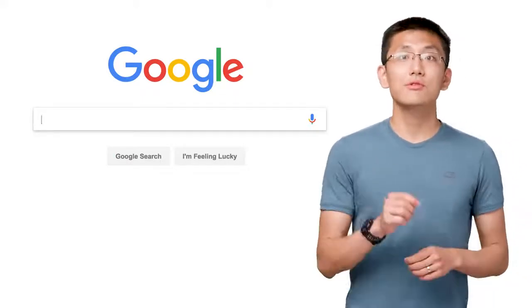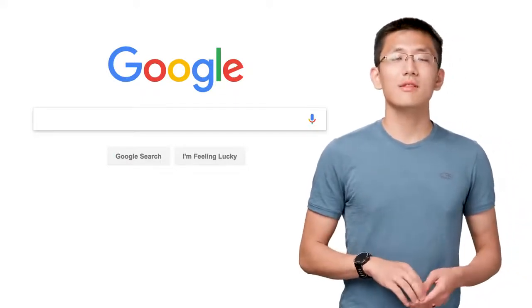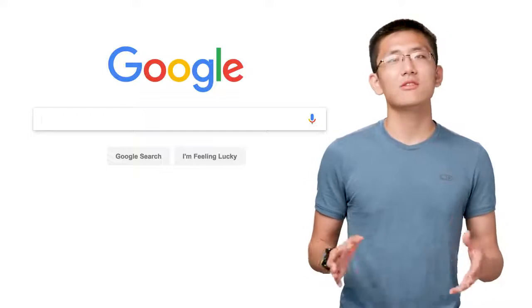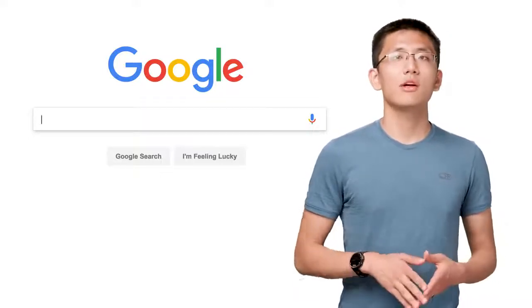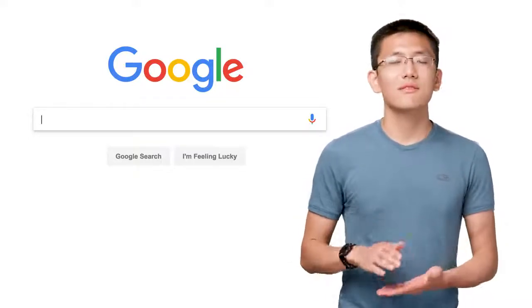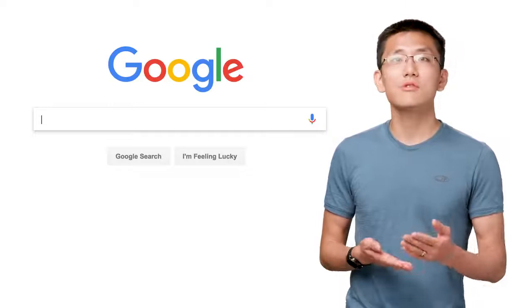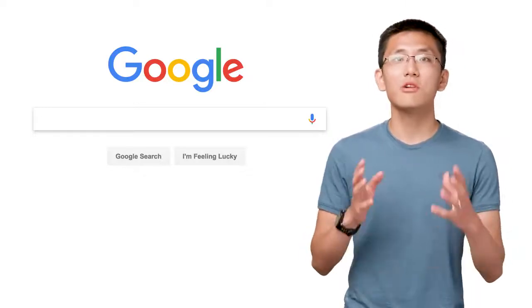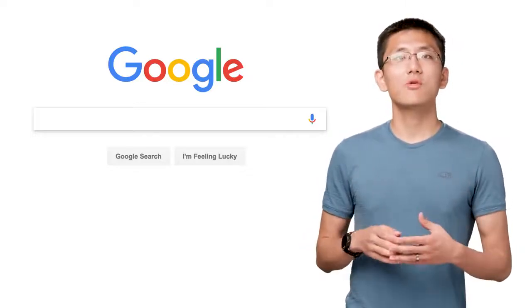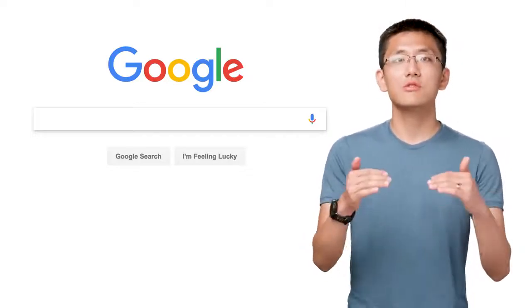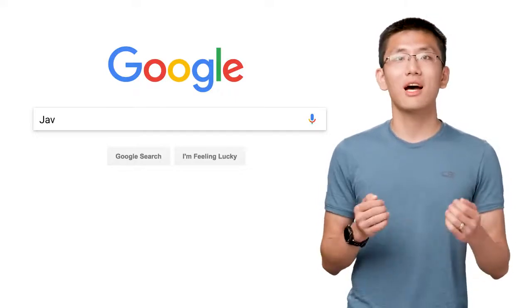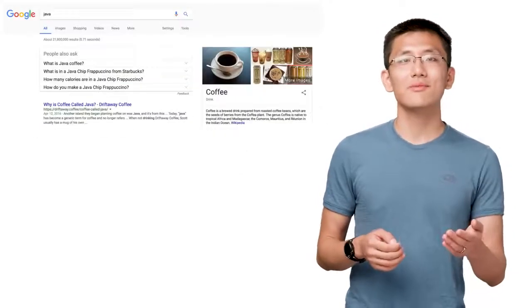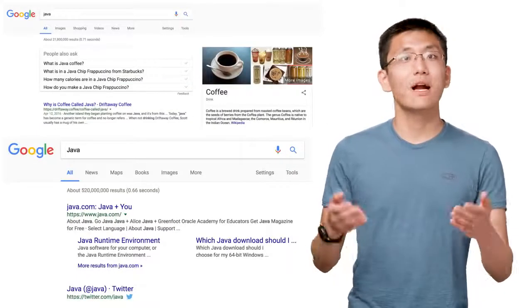Every time you use Google Search, you're using a system that has many machine learning systems at its core, from understanding the text of your query to adjusting the results based on your personal interests, such as knowing which results to show you first when searching for Java, depending on whether you're a coffee expert or a developer. Perhaps you're both.